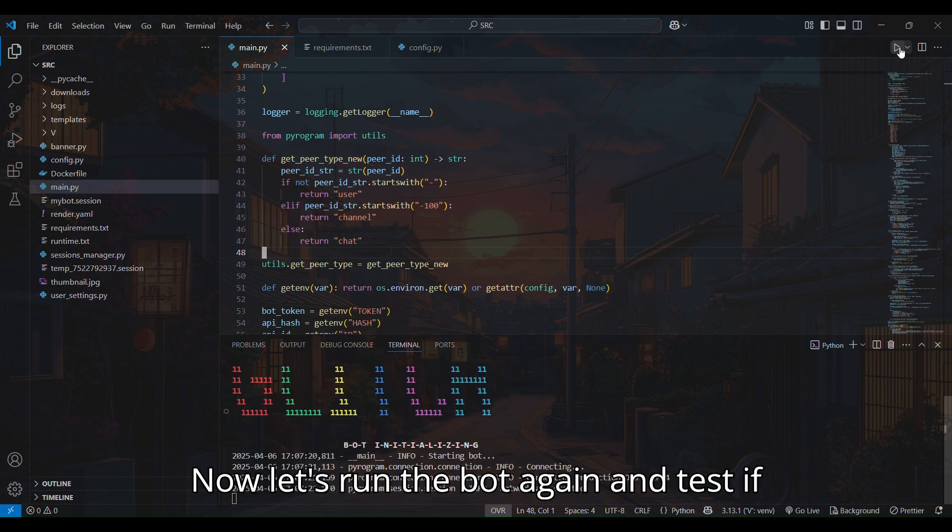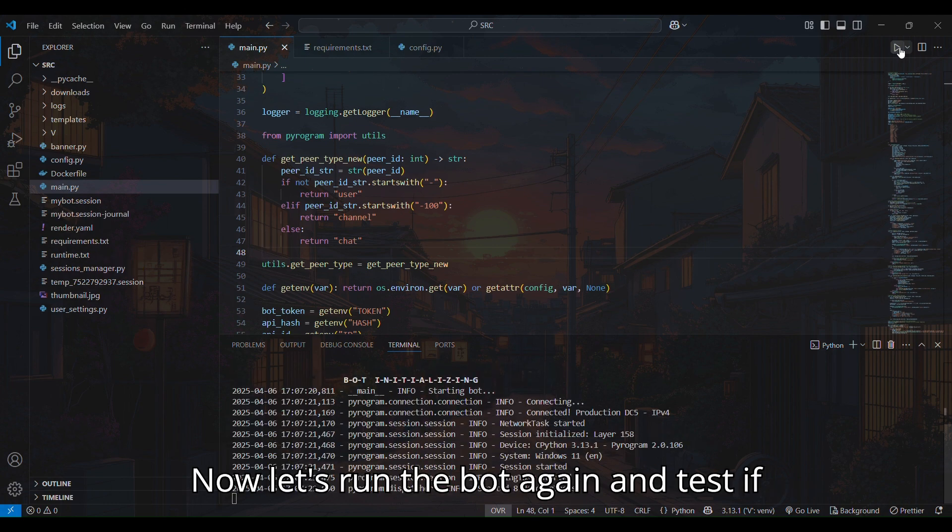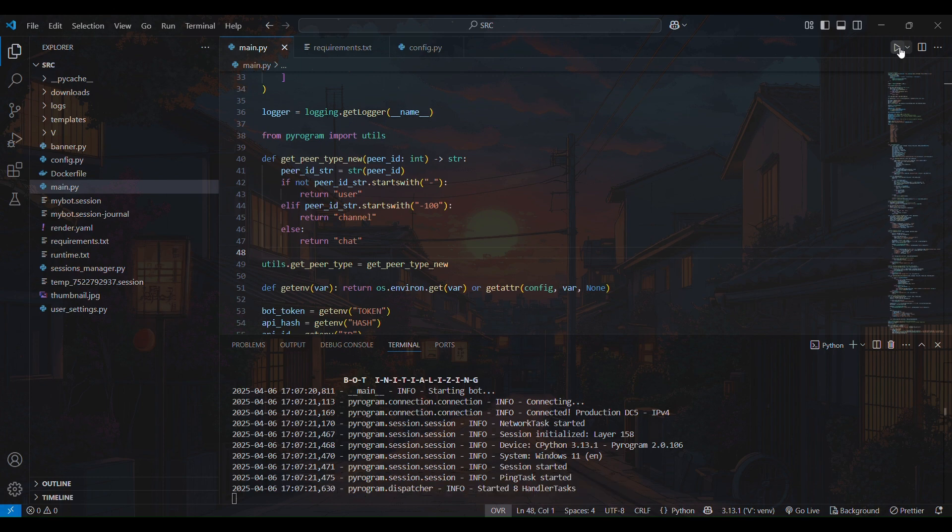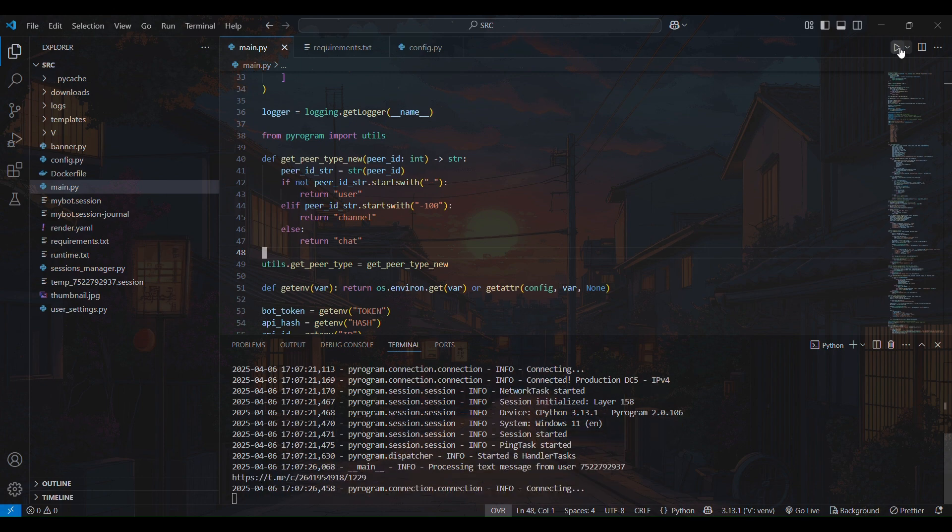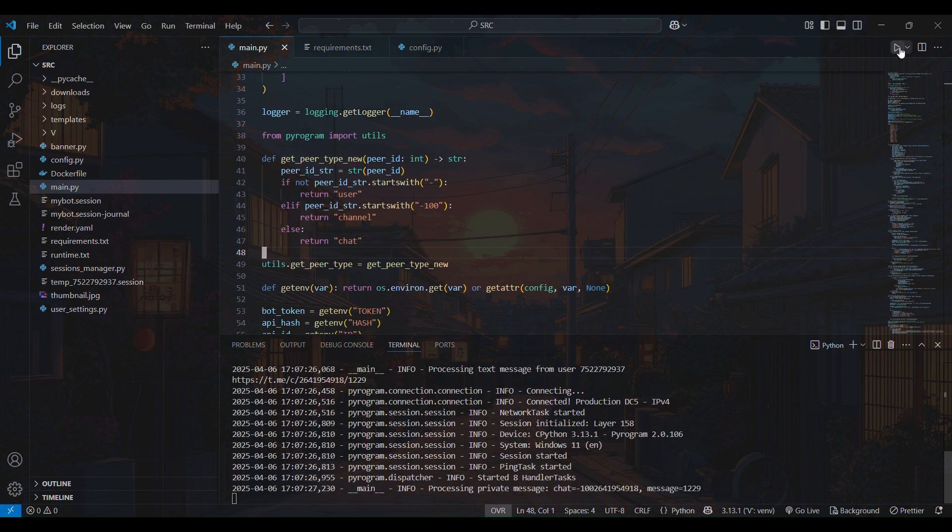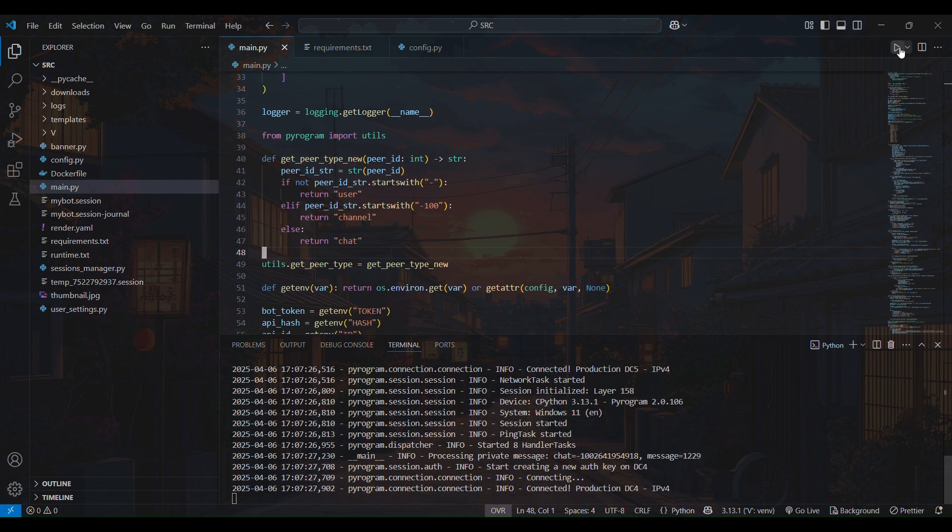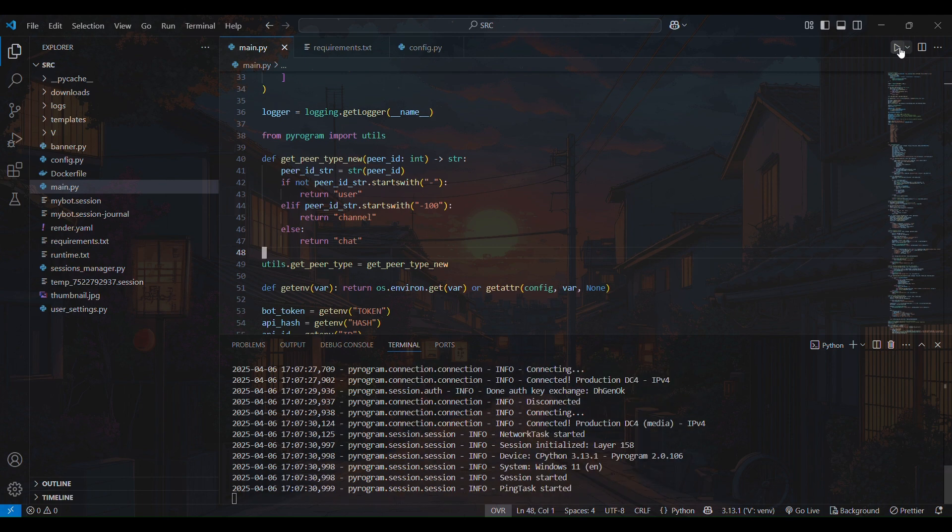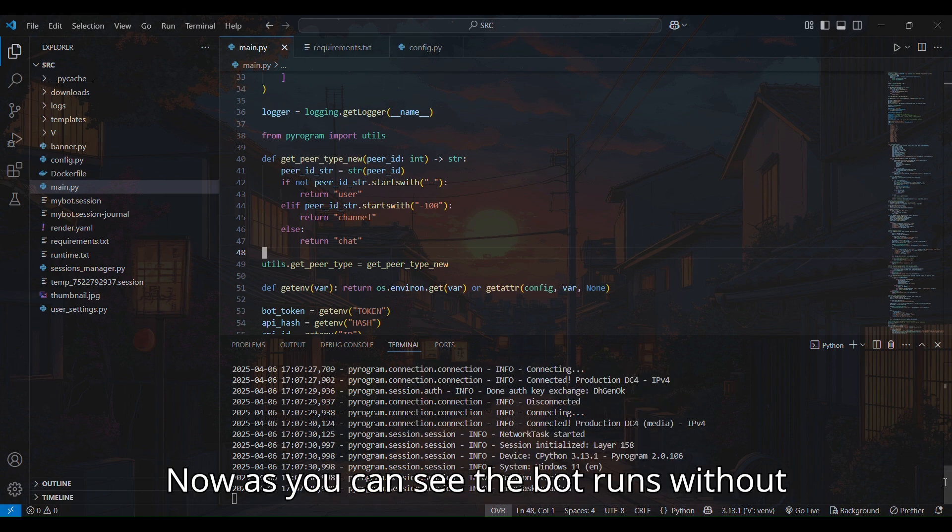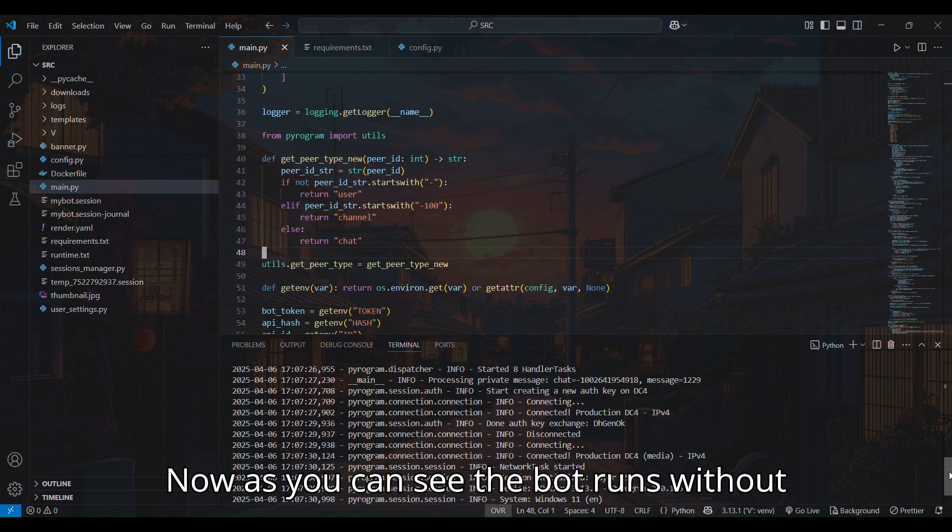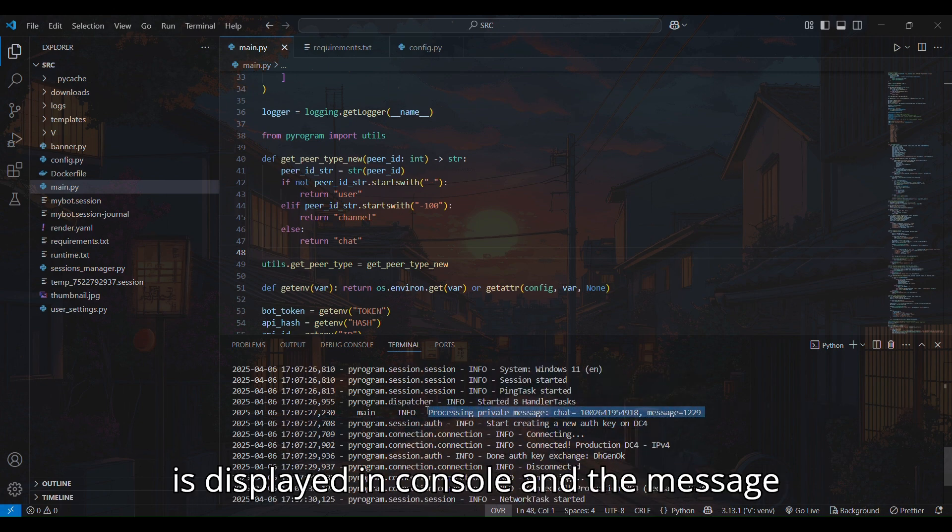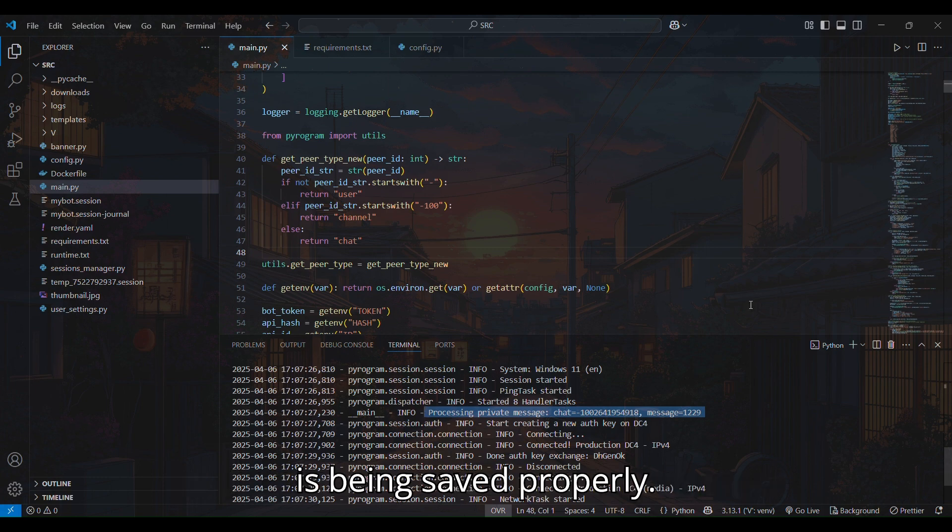Now let's run the bot again and test if the error still occurs. Now as you can see the bot runs without any Peer ID invalid error. Chat ID is displayed in console and the message is being saved properly.